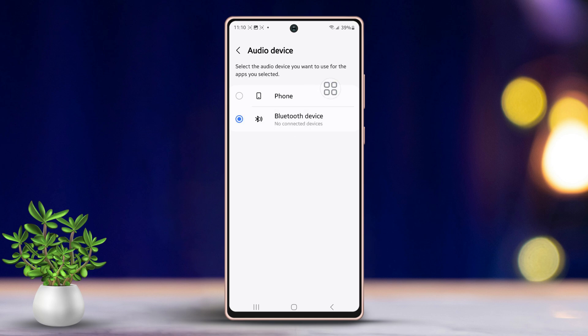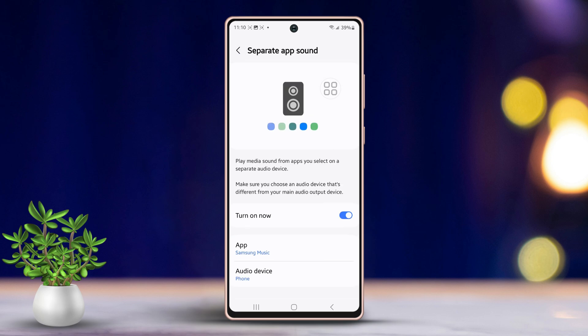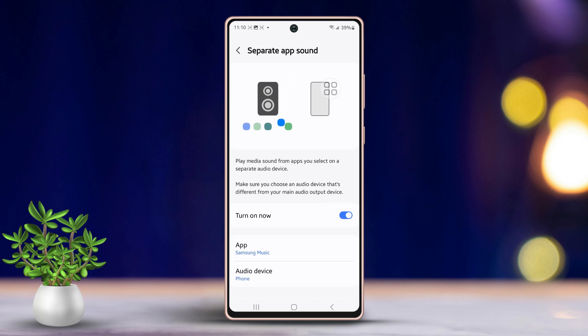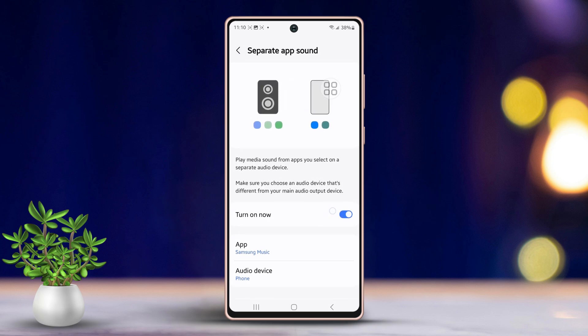Next, choose the output device — either your phone or a Bluetooth device. Before connecting your Bluetooth device, ensure that your Bluetooth is turned on and that you have connected the device. After that, go back.